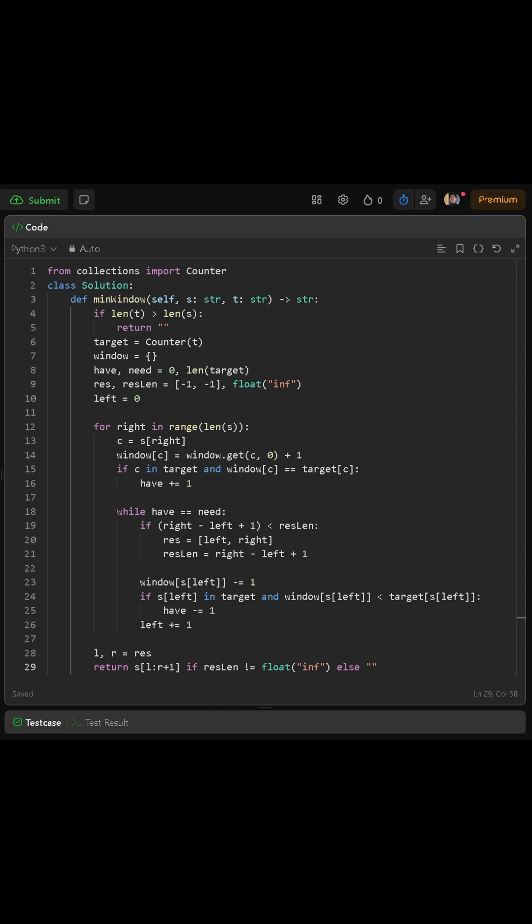Then, we remove the character at index left from the window, since we are moving the left boundary forward. If that character was in the target dictionary, and now its count in the window is less than what is required, we decrease have by 1, because our window no longer fully satisfies that character.